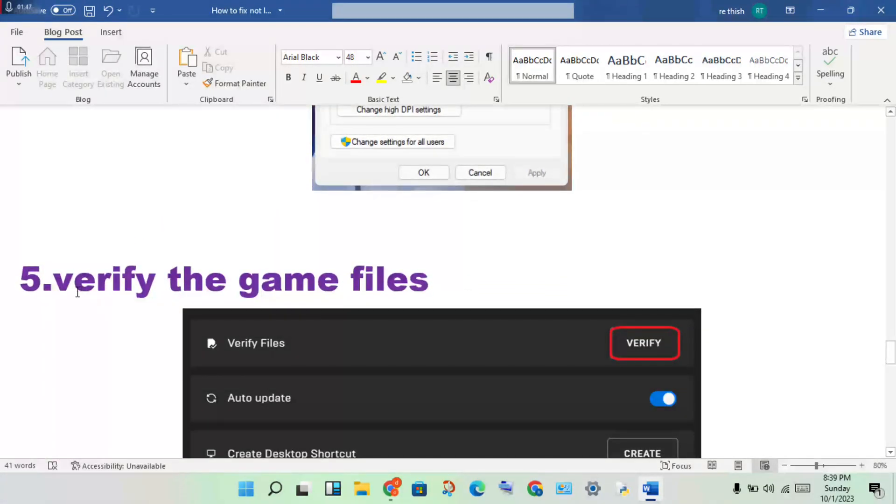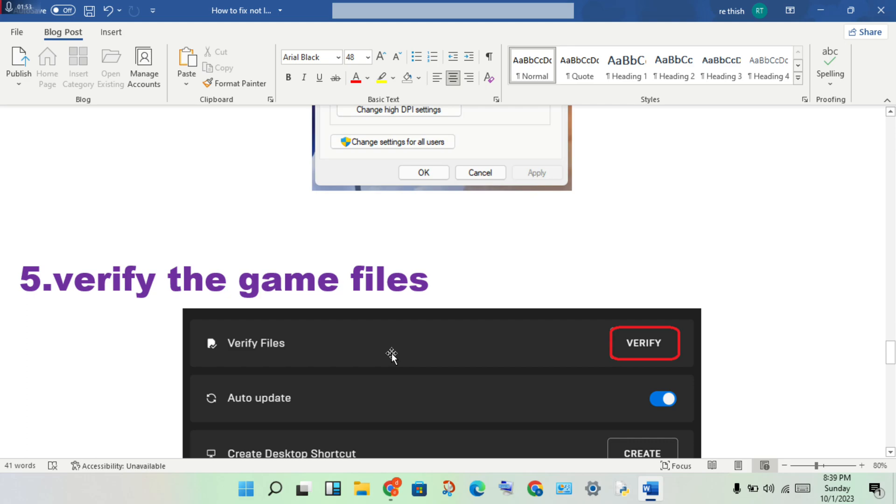Next step: verify the game files. Open Steam, find the game, right-click Properties, click Local Files, and verify.